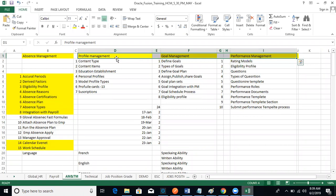For the remaining modules — Succession Management and Talent Review — those are not much involved. For Succession Plans they'll ask you the types of plans: there are four types — Income, Job, Job Family, and Position. Succession plan module is basically for when a person resigns, you identify the next successor based on skills, qualifications, and certifications.